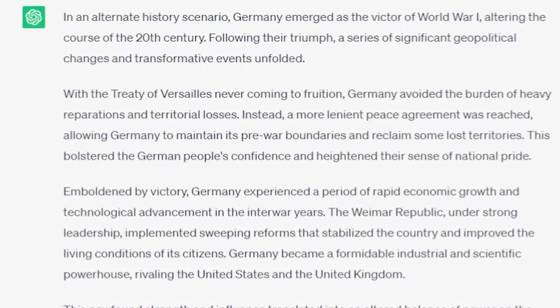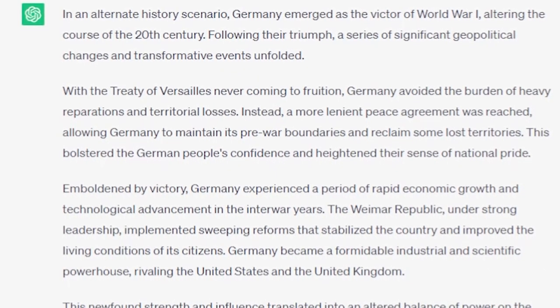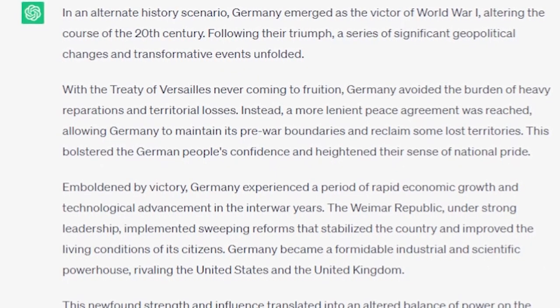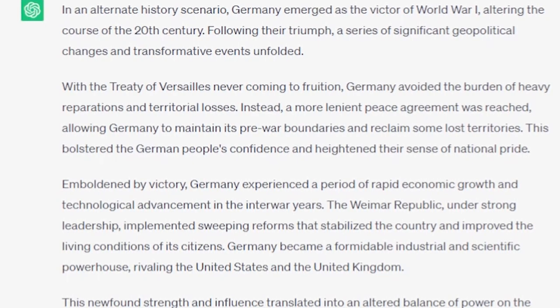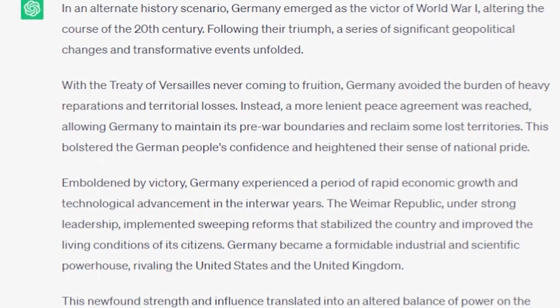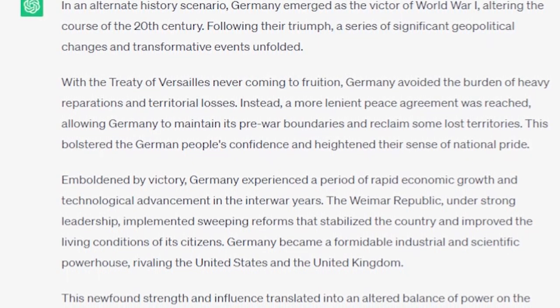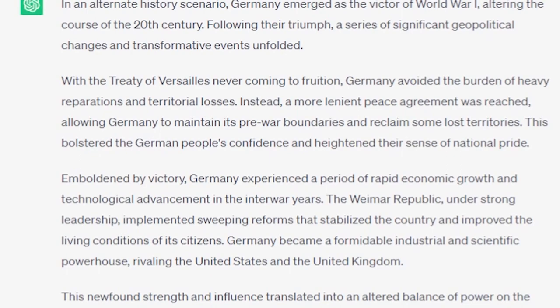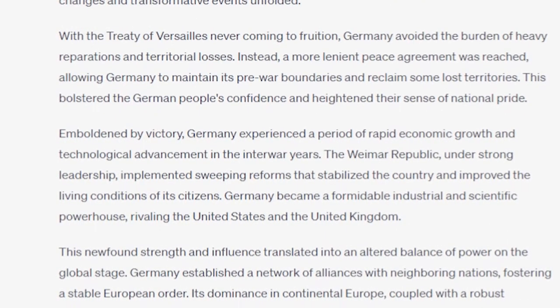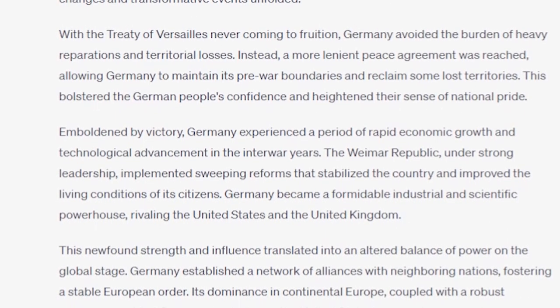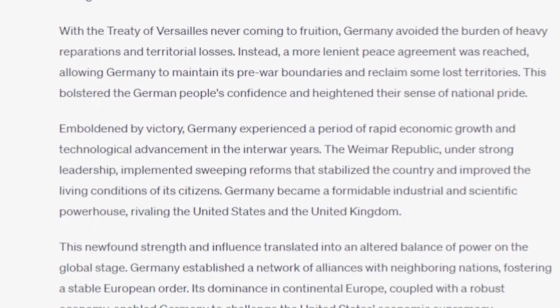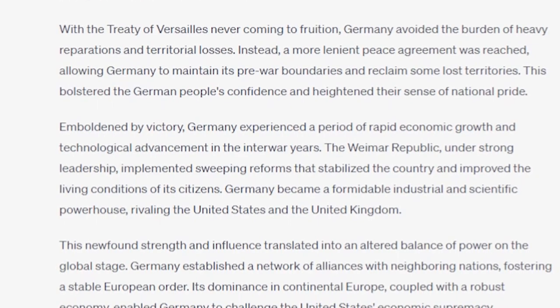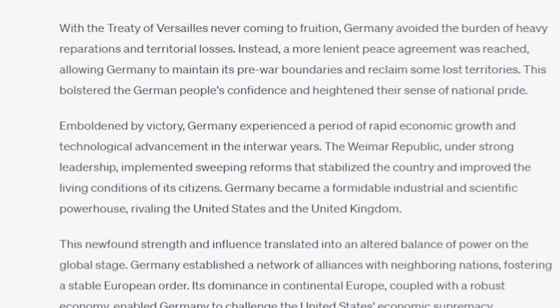Let's see what it gave us. In an alternate history scenario, Germany emerged as the victor of World War I, altering the course of the 20th century. Following their triumph, a series of significant geopolitical changes and transformative events unfolded. Emboldened by victory, Germany experienced a period of rapid economic growth and technological advancement in the interwar years. The Weimar Republic. Okay, so we're just assuming that the Kaiser was still ousted. Clearly, ChatGPT is anti-monarchist, as we can tell.